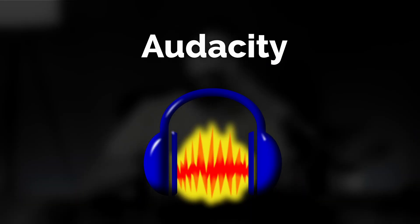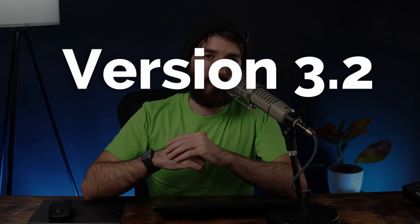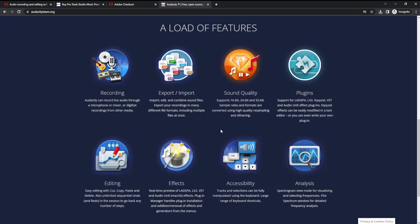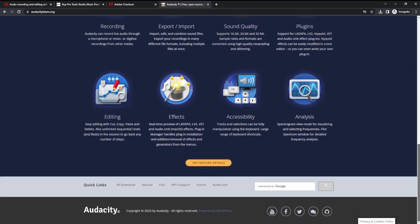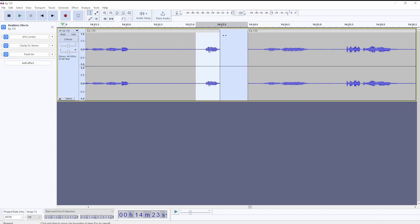Number one: Audacity. Audacity has been around for decades and it's a free software. It's widely used and it just had a massive upgrade with version 3.2. With this upgrade, Audacity is no longer a destructive editor, which means that the changes you make in your project are not permanent — you can modify and tweak them at any time.